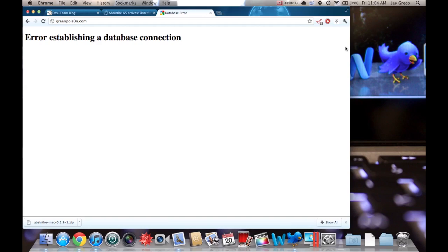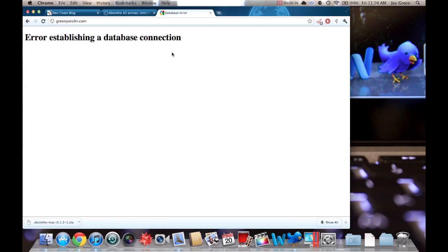Now, here is the kicker, and this is kind of a problem. It is from the Chronic Dev Team, which means it is on GreenPoison.com. Well, if you see here, GreenPoison.com is down. It's getting hammered. The database is getting destroyed.